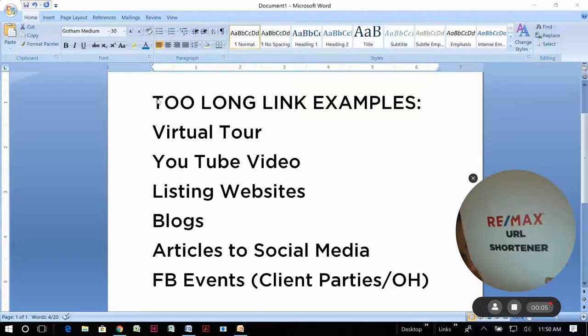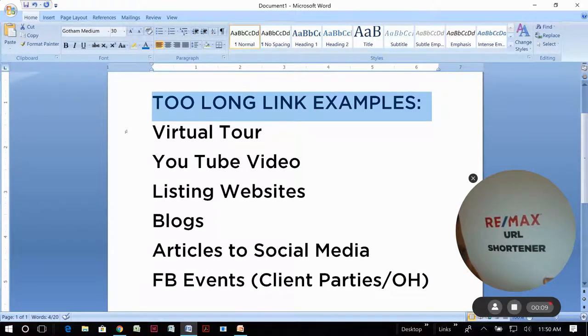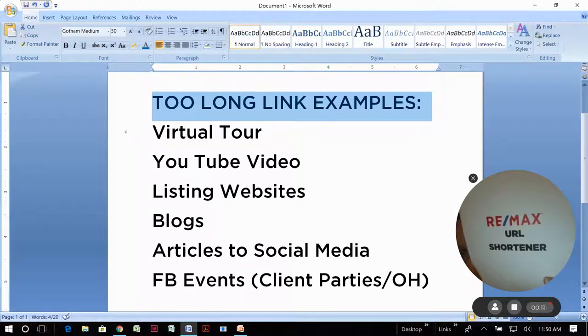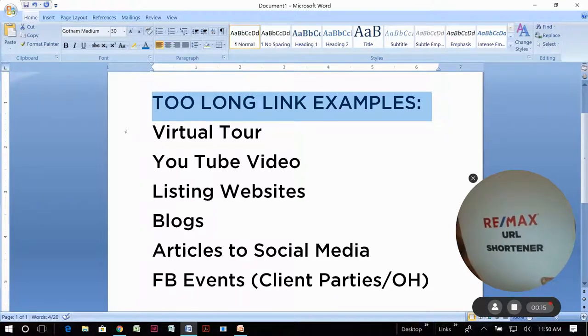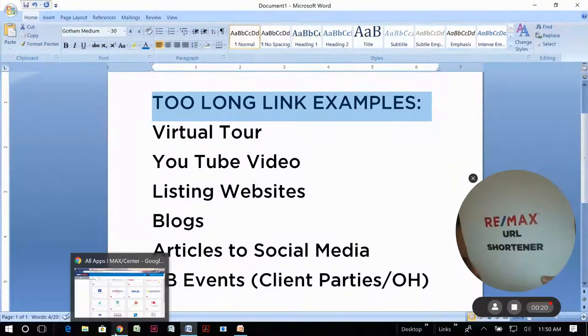Some examples of links that may be too long to easily share would be things like virtual tours, YouTube videos, listing websites, blogs, articles you want to share to social media, Facebook event links like client parties and open houses. There's lots of reasons you can use this easy tool.